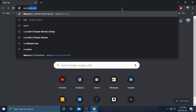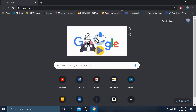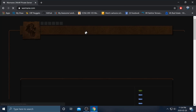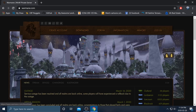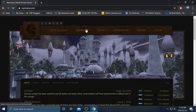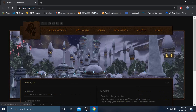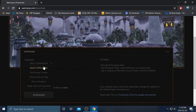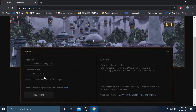Step 1: Download a Wrath of the Lich King client. I'm going to be using Warmane — I'll drop the link in the description below. Hit download, select expansion: Wrath of the Lich King.